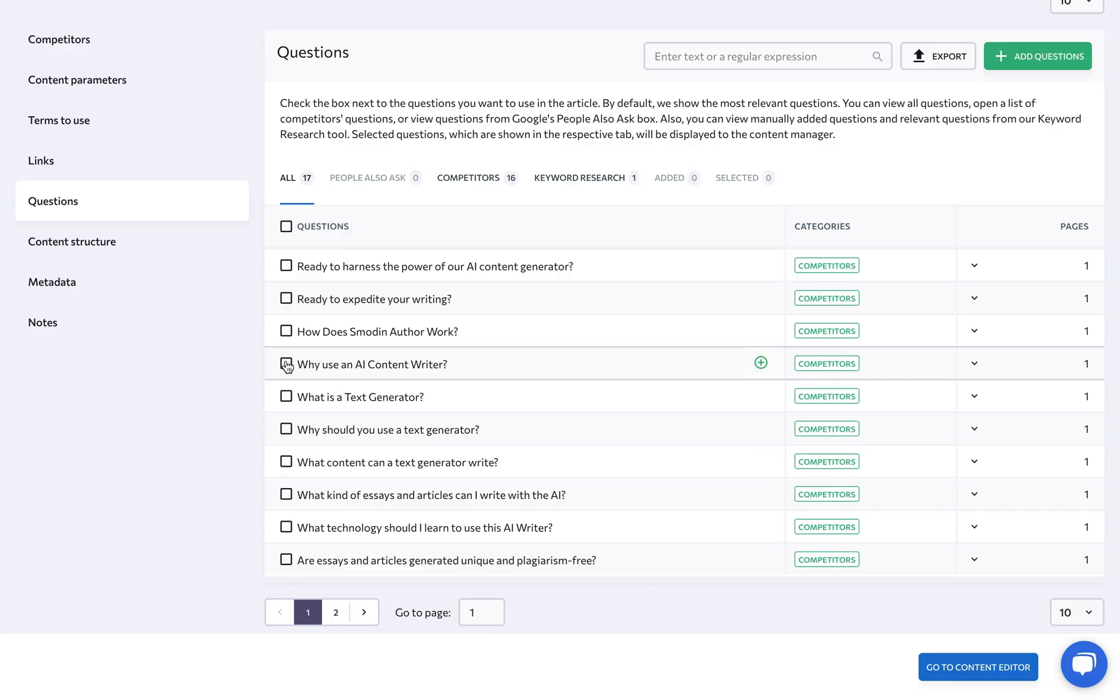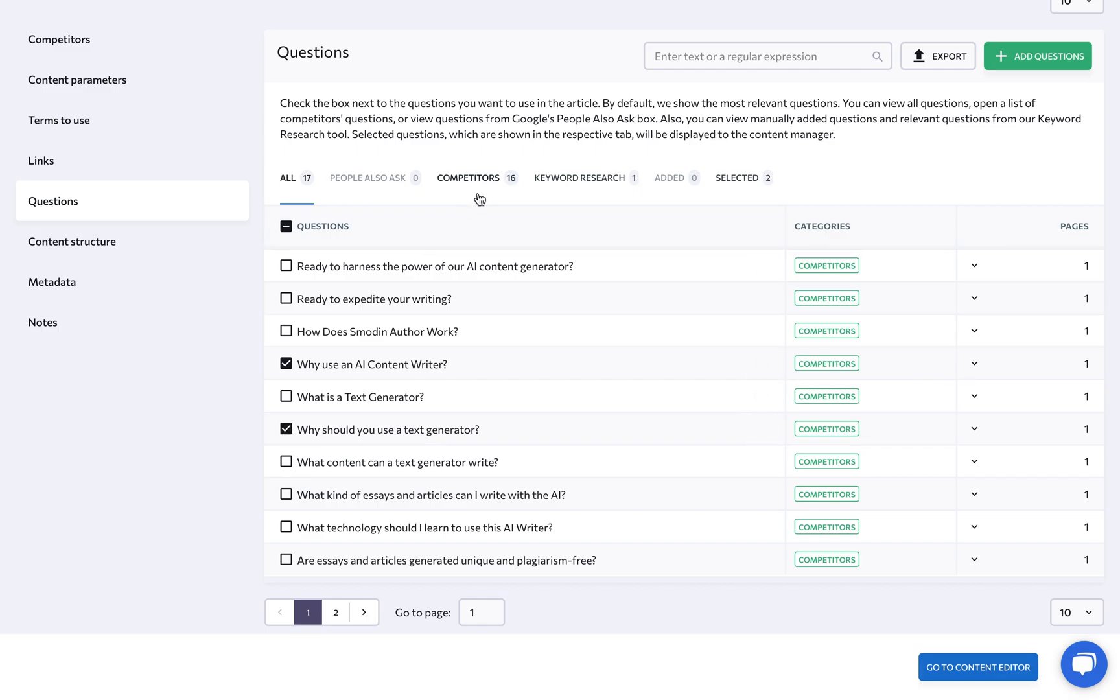Under Questions, check the boxes next to the questions you want to use in the article, and be sure to explore every tab here.